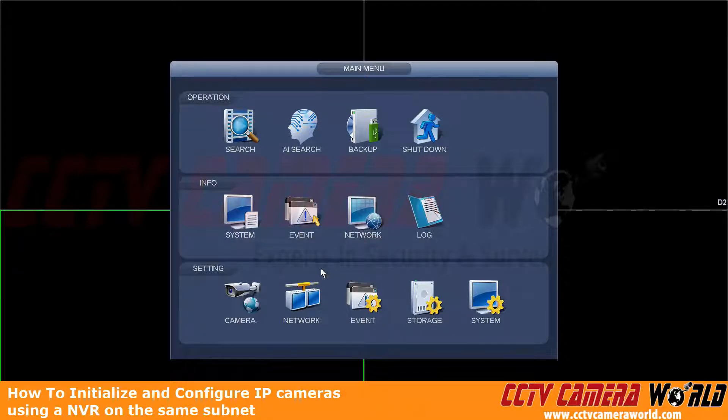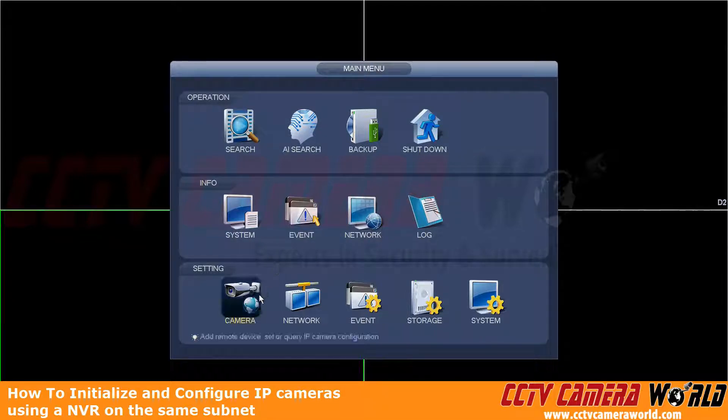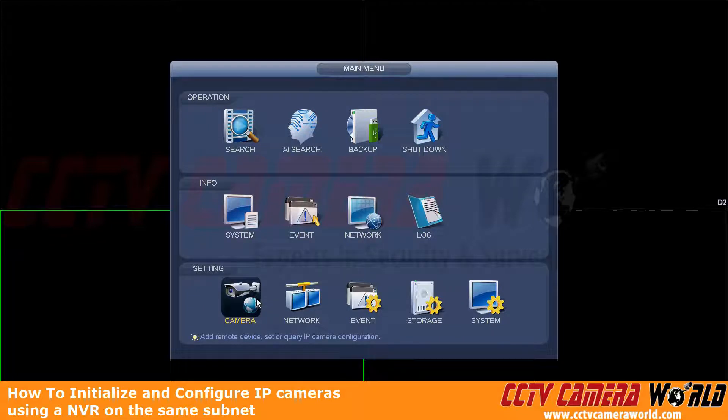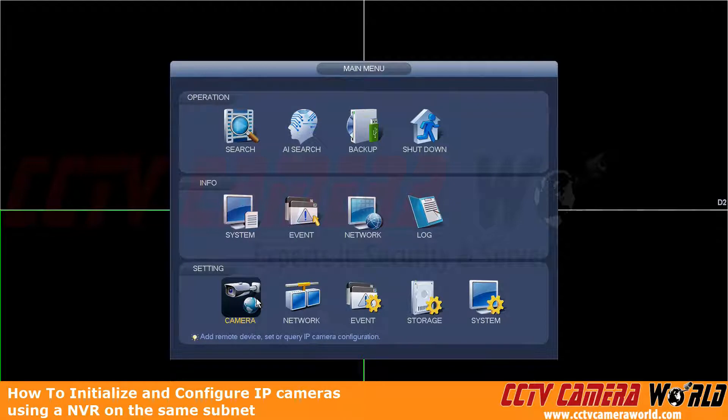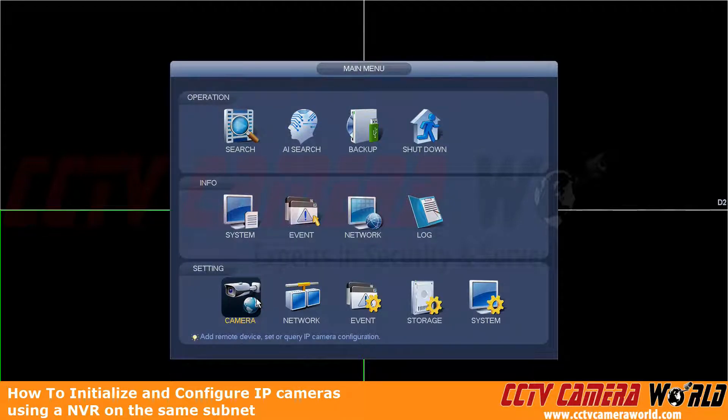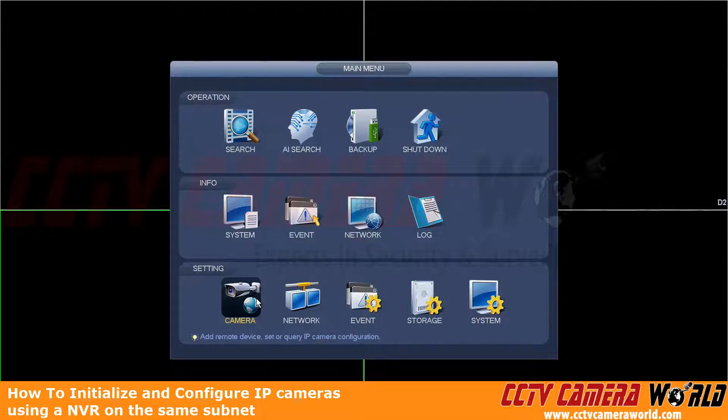So now to get to the camera information, and keep in mind, you're going to want to initialize one camera at a time and connect and change the camera one at a time. If you have more than one camera at a time on your network with the same default IP address, you're going to run into a lot of issues. So again, one camera at a time.